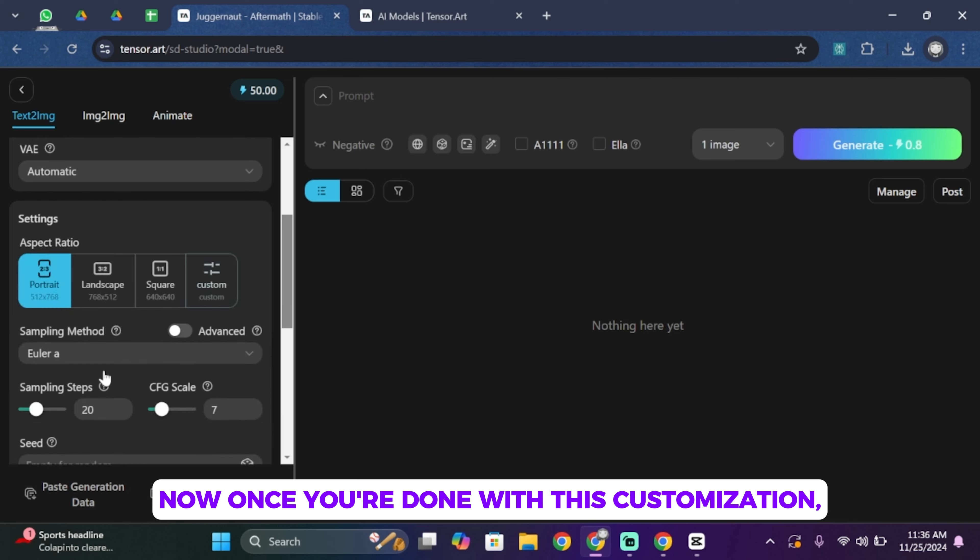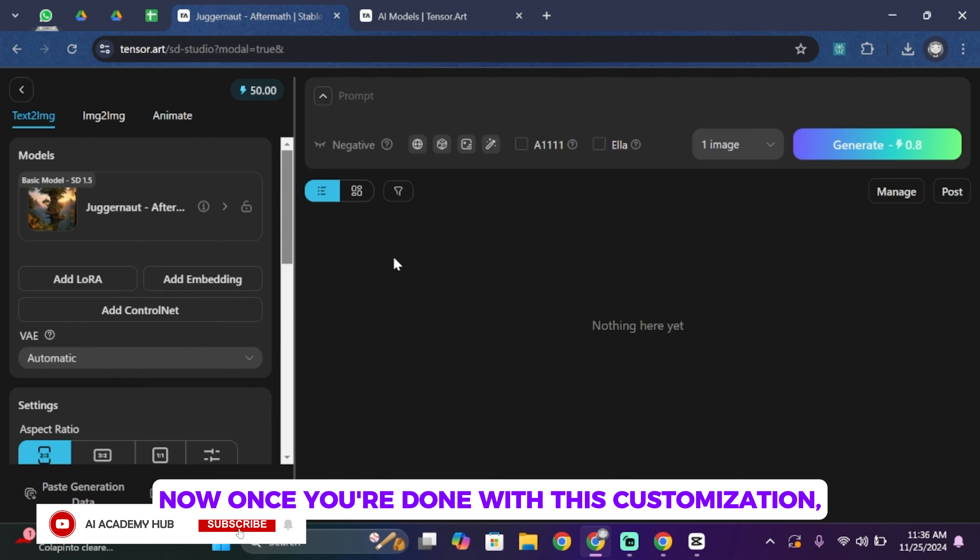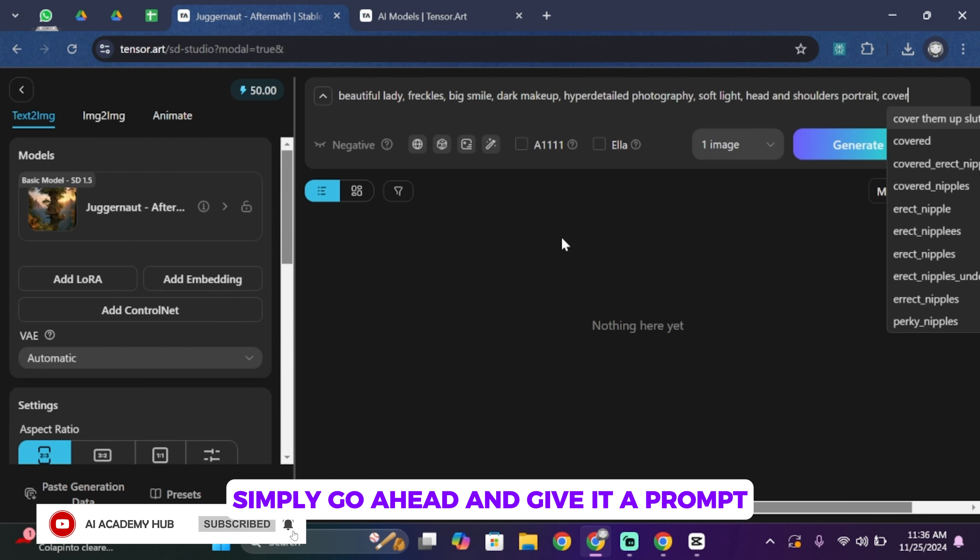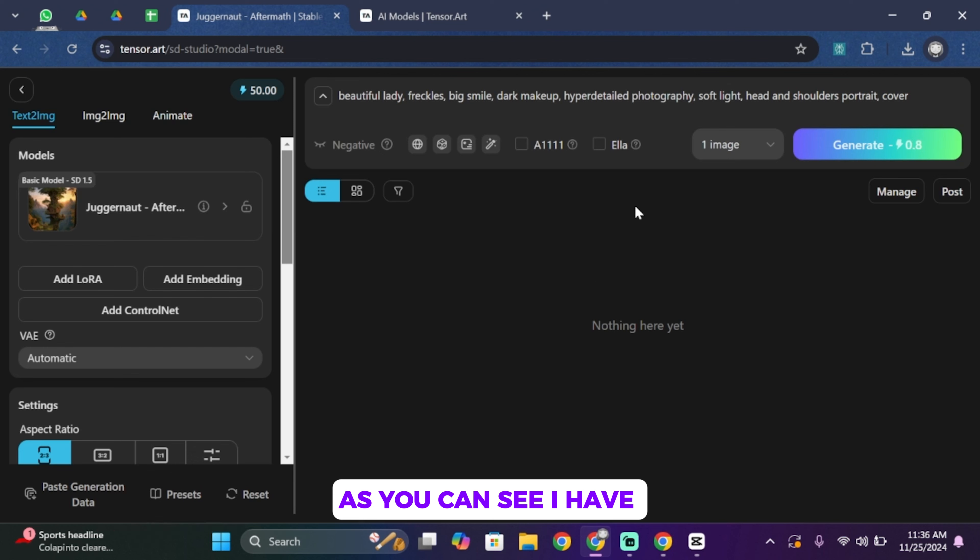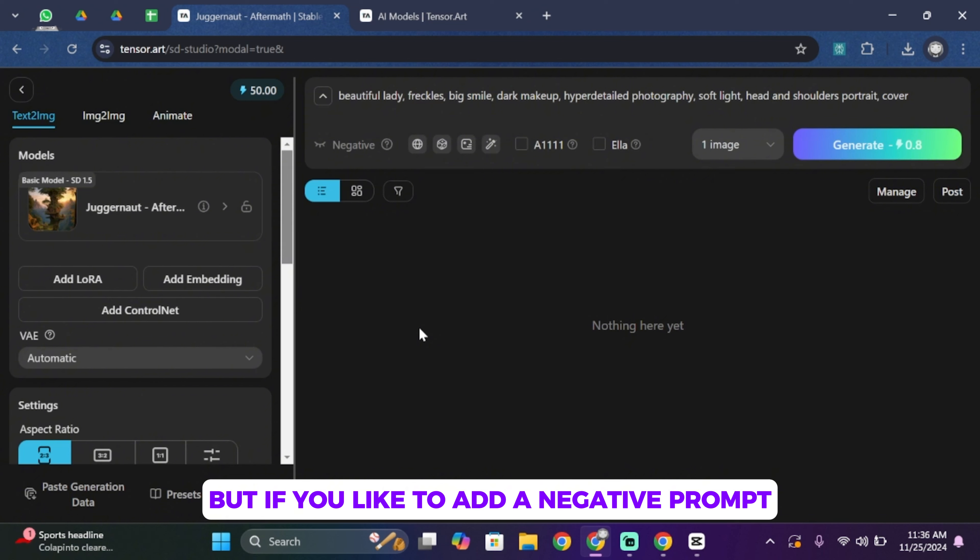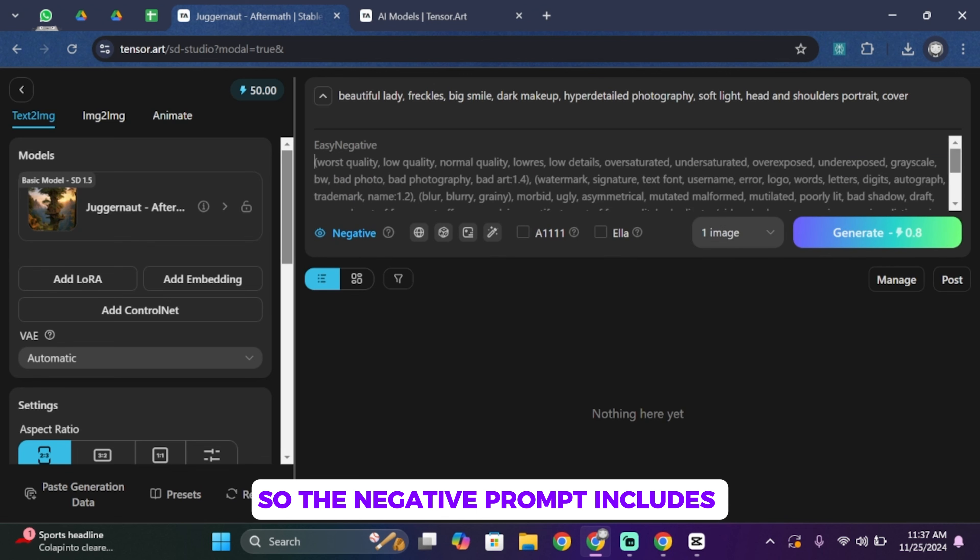Now once you're done with this customization, simply go ahead and give it a prompt. As you can see, I have given the prompt over here. But if you like to add a negative prompt, simply tap on Negative and then type in the negative prompt as well.